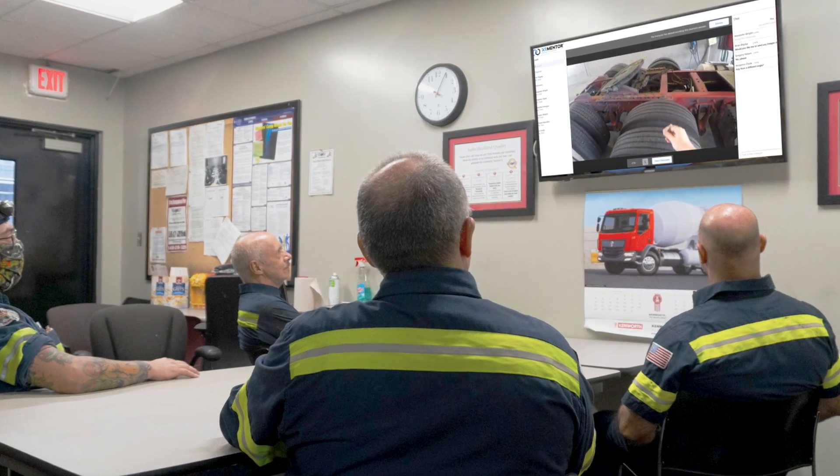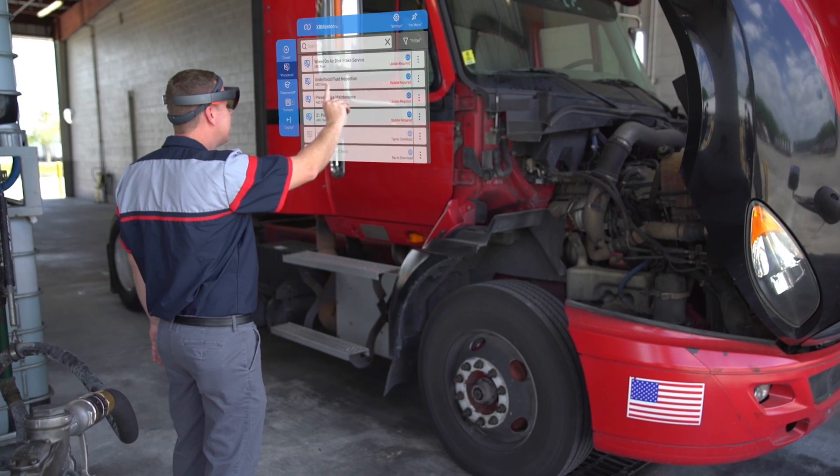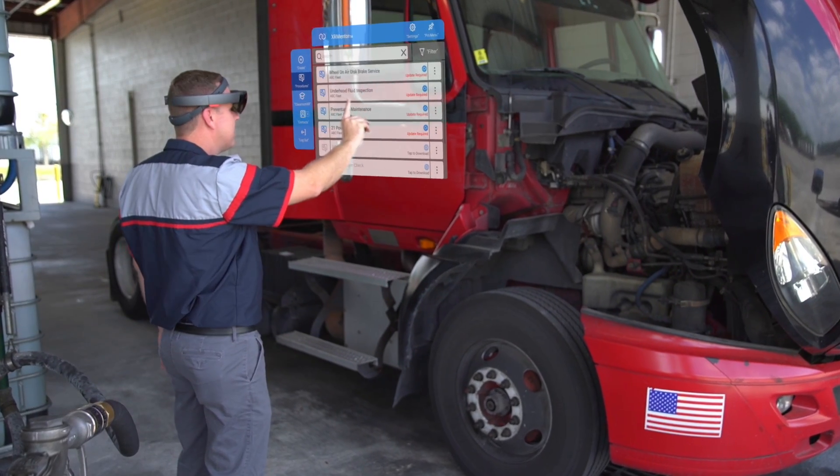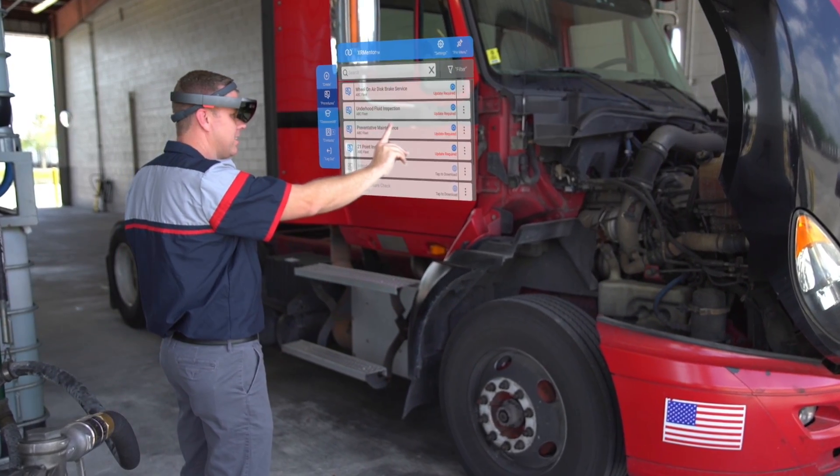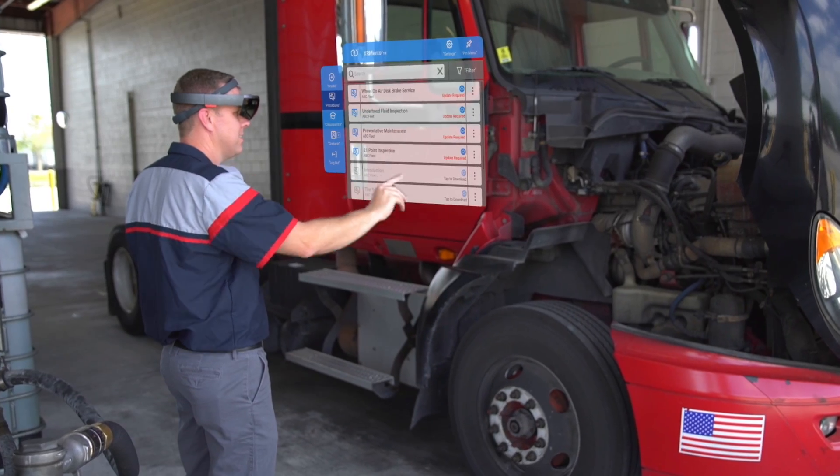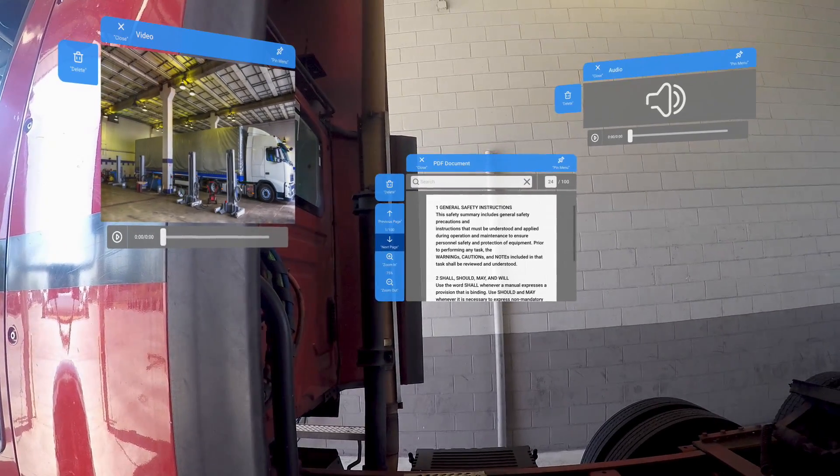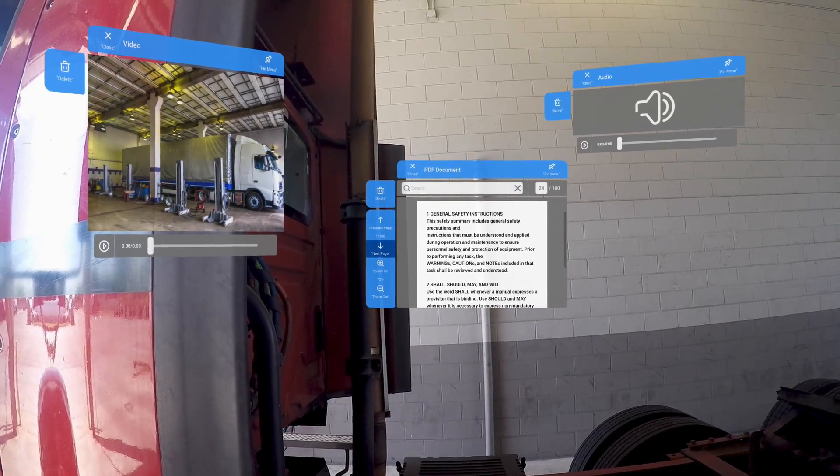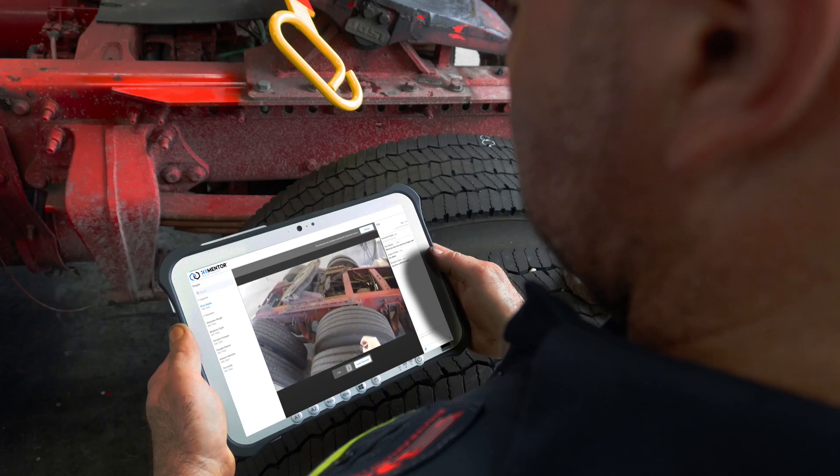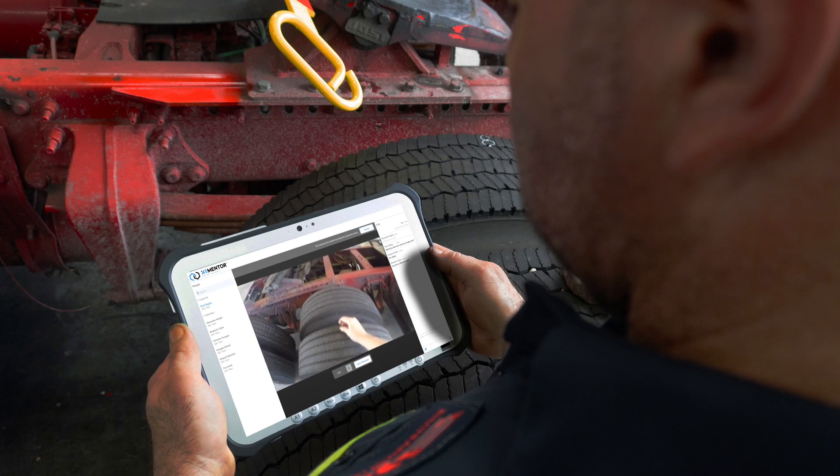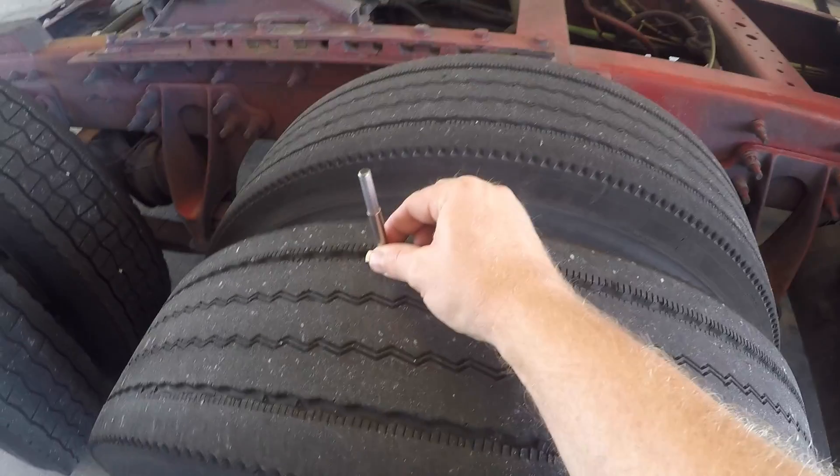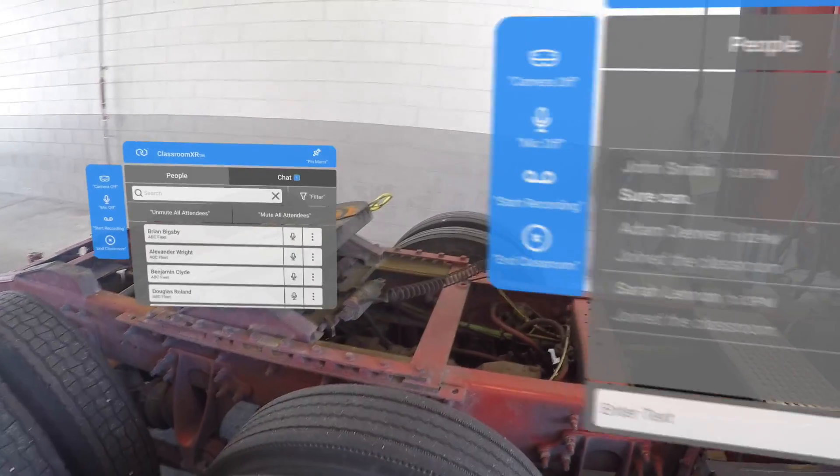During the classroom session, the instructor will also have access to the full suite of XR Mentor features, including step-by-step vehicle procedures, images, videos, 3D holograms, PDFs, as well as a live chat feature to interact with training participants.